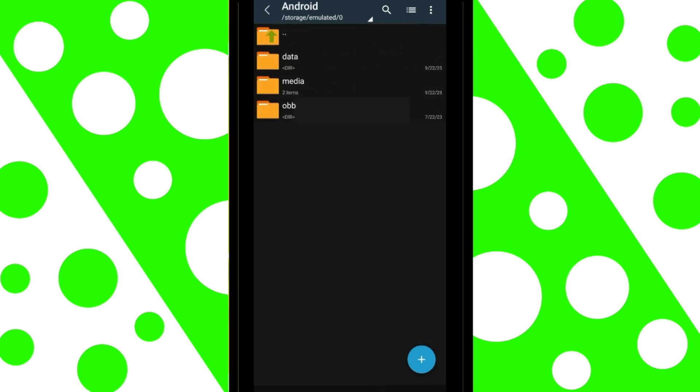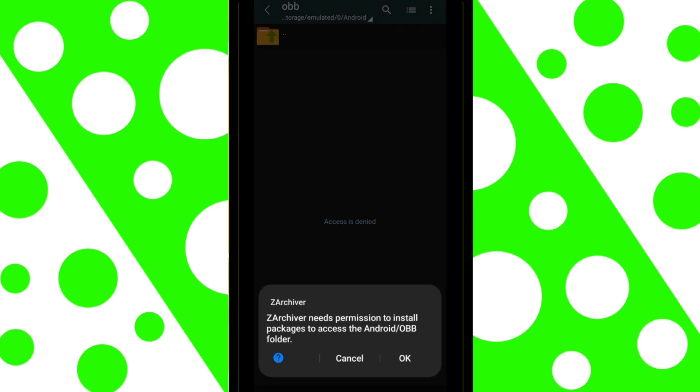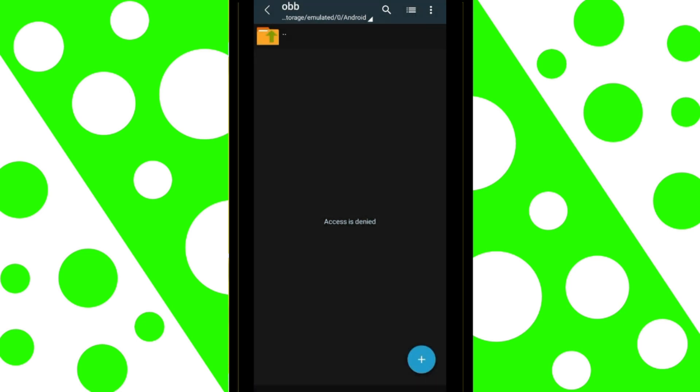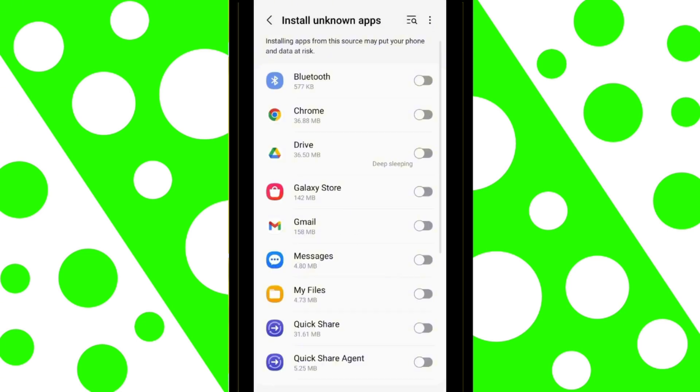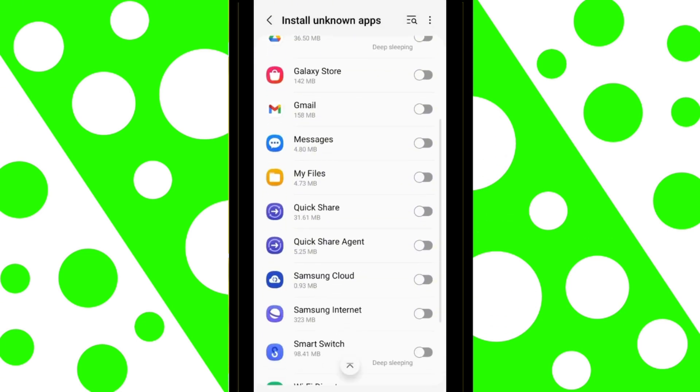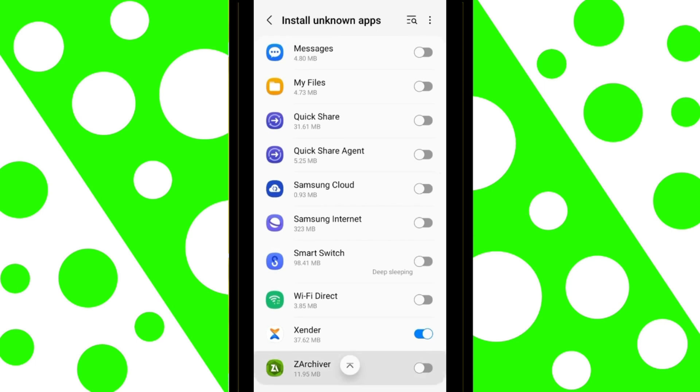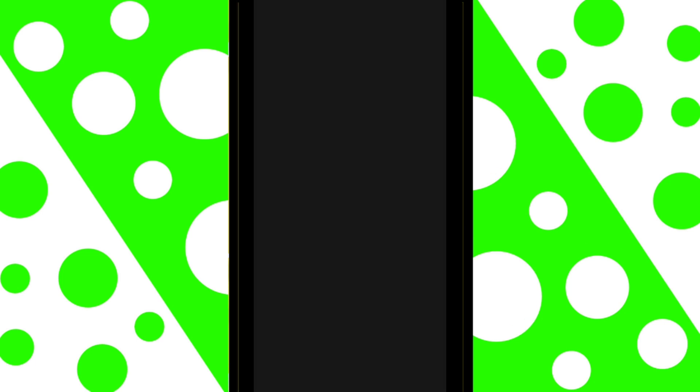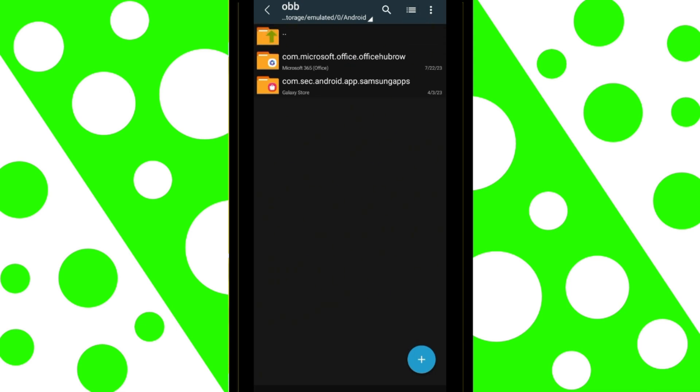Now, I'll enter the OBB folder. Just tap OK, scroll down, and enable Zarkiver's permissions. And, as you can see, the files in the OBB folder are now displayed.